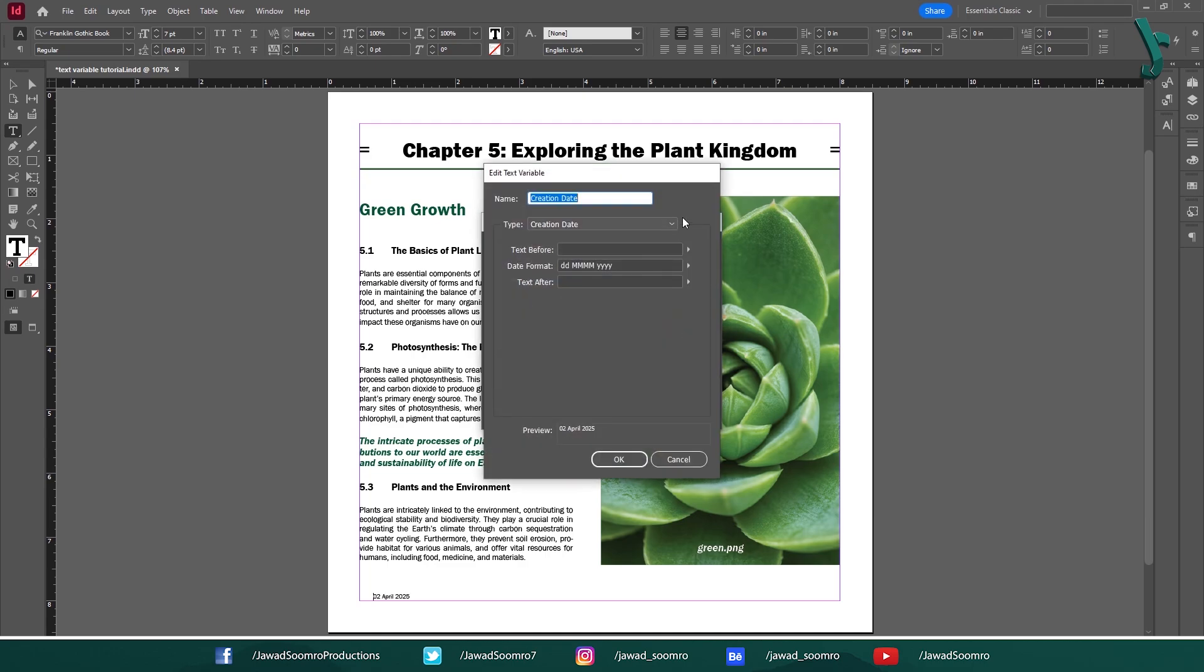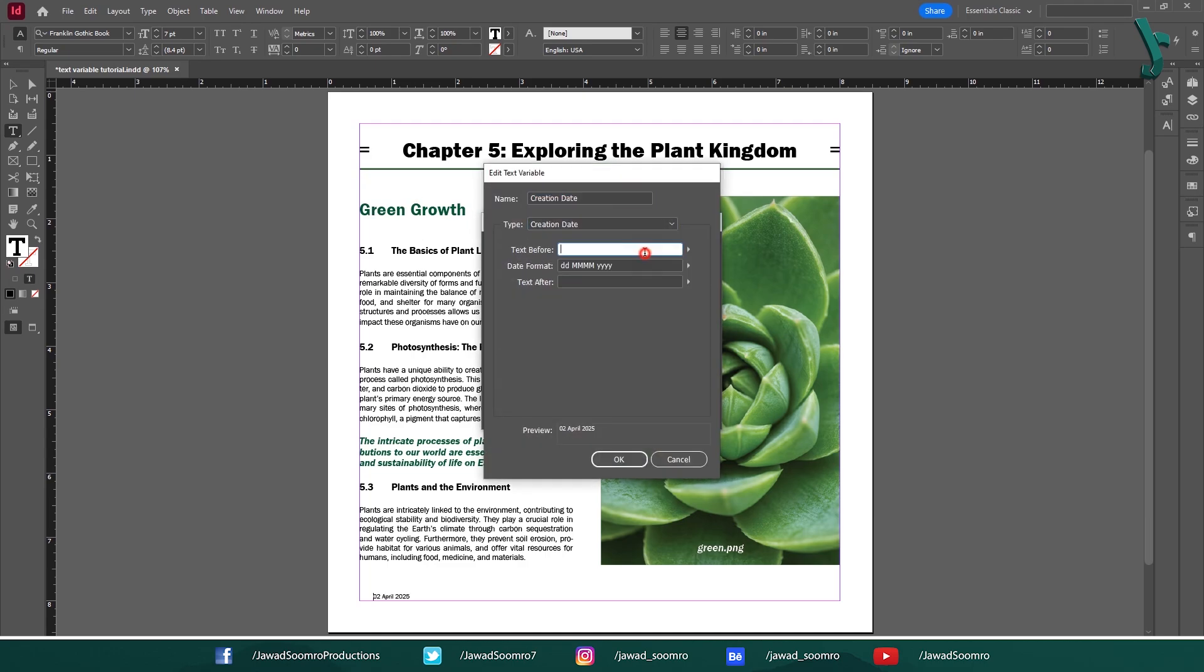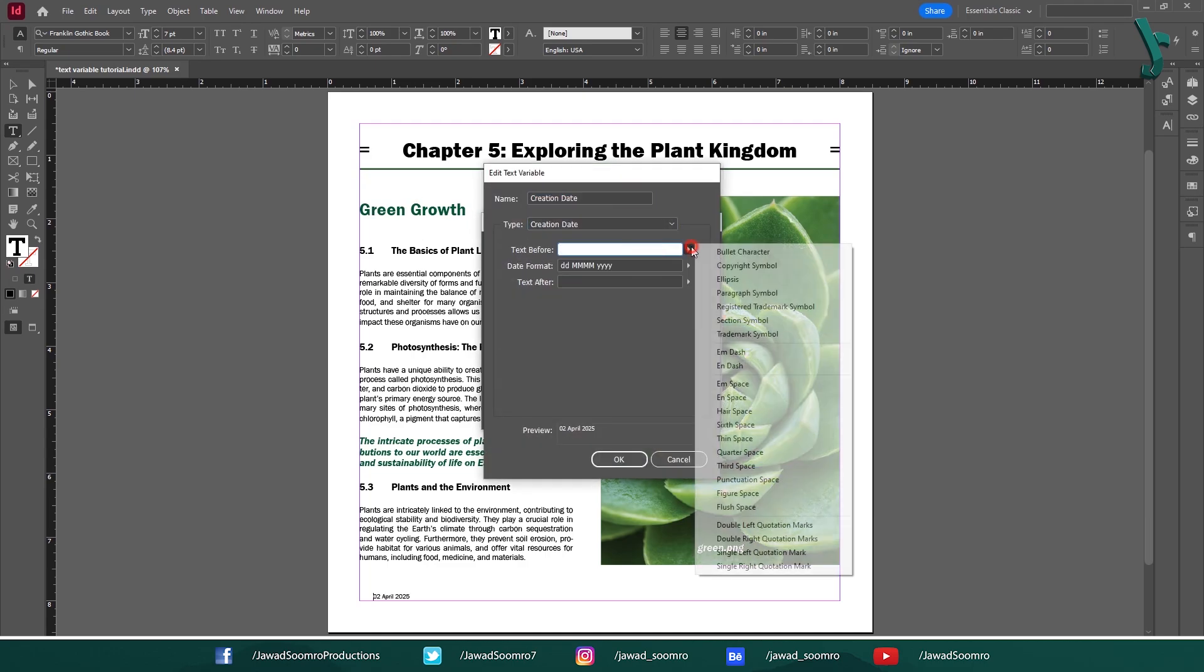You can modify the variable's name, type, options, and any additional text that you want to include in your document. You can also manage the date format. Whether you want the DD-MM-YYYY format or MM-DD-YY format.